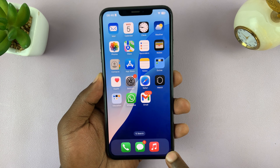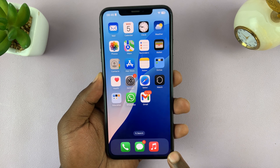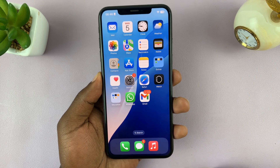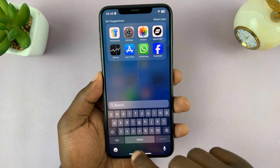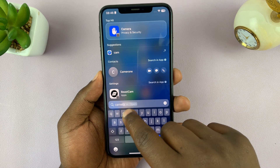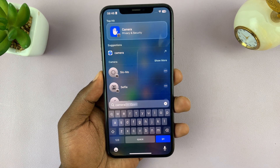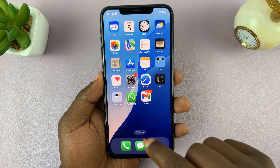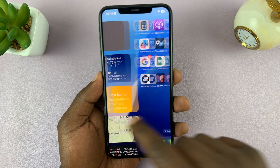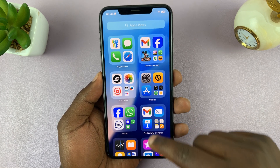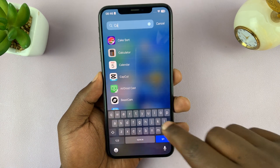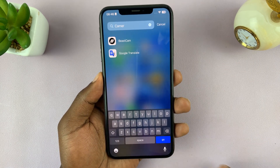The first thing you'll notice is the Camera disappears from the home screen and the home screen dock. You can even search for Camera and it's not available, and if you go into the App Library to look for the Camera, it's not going to be there either.